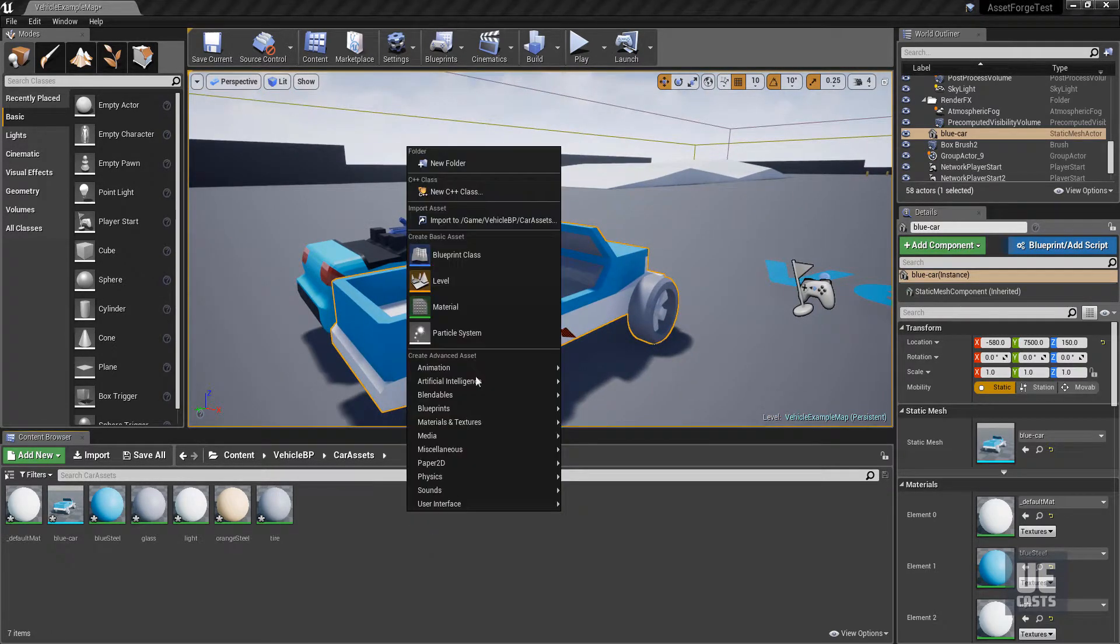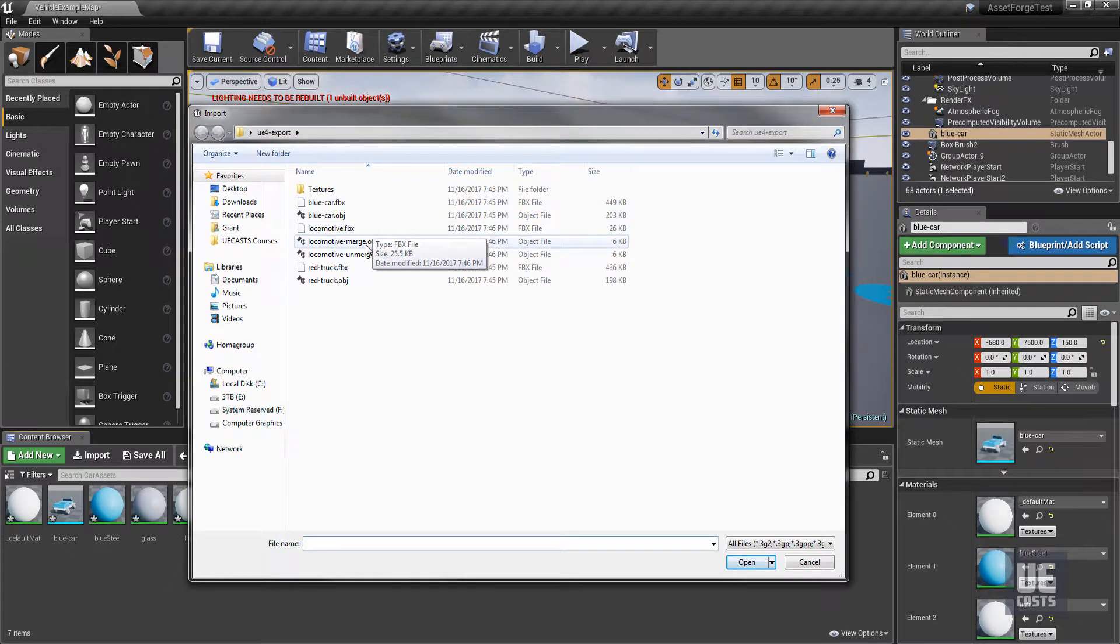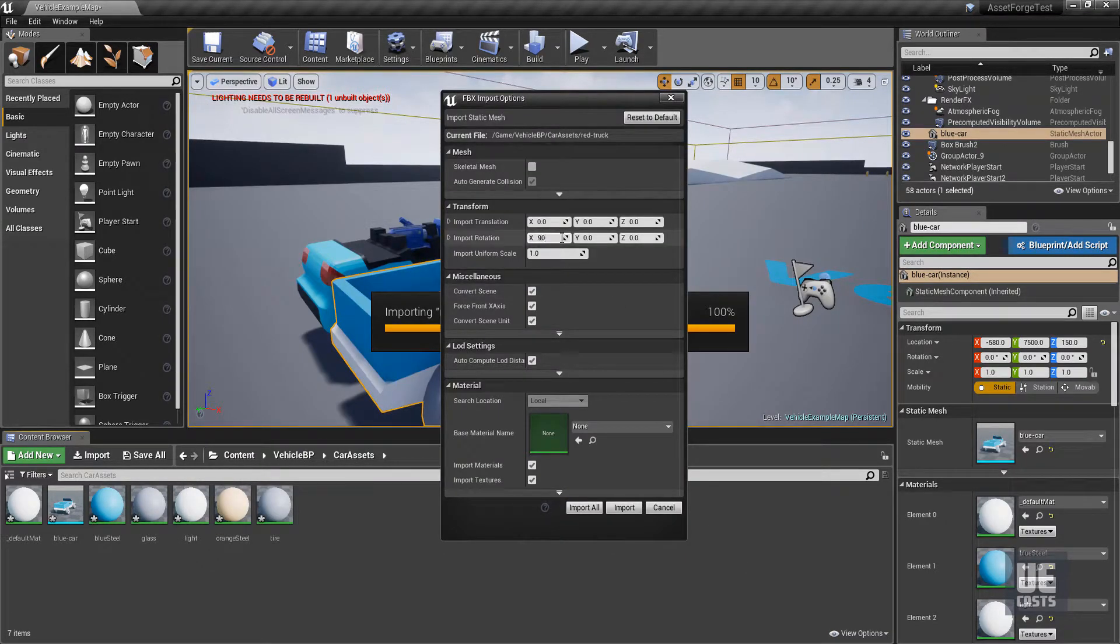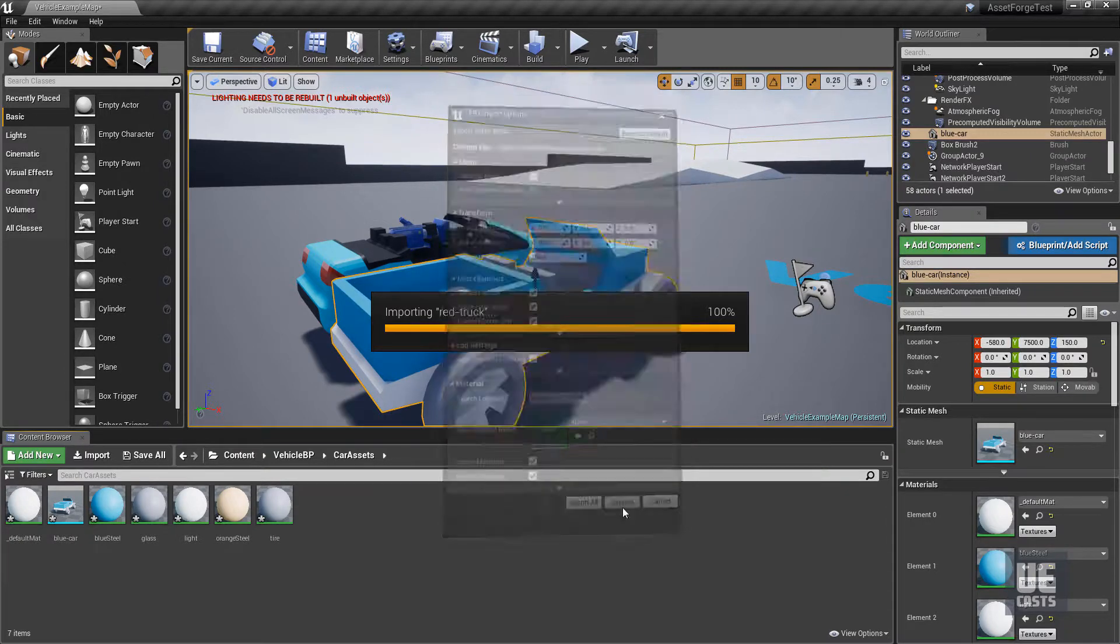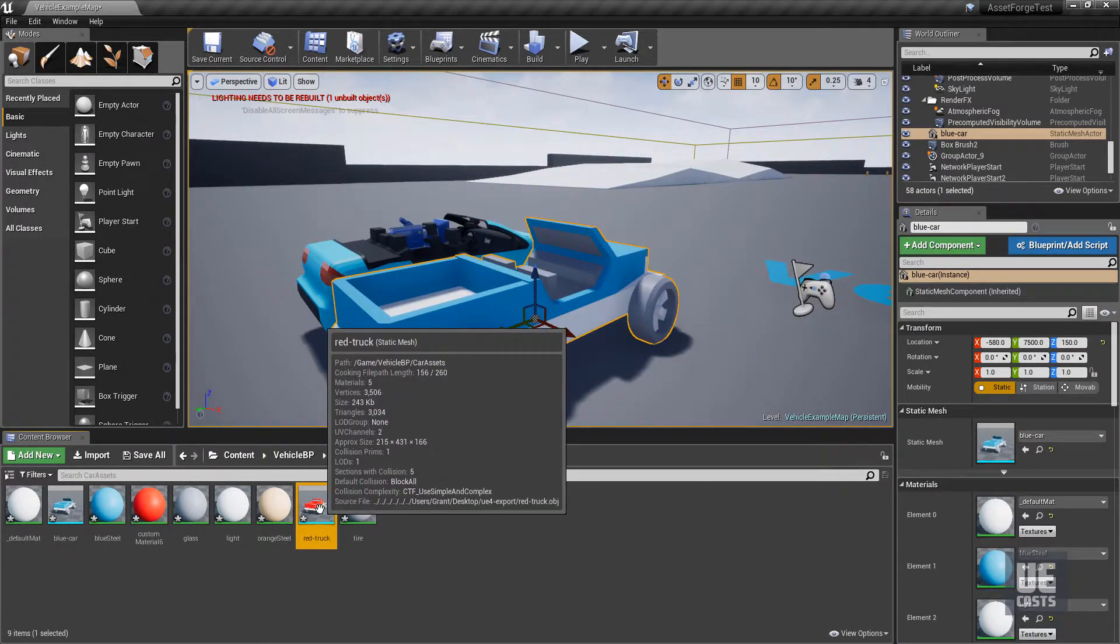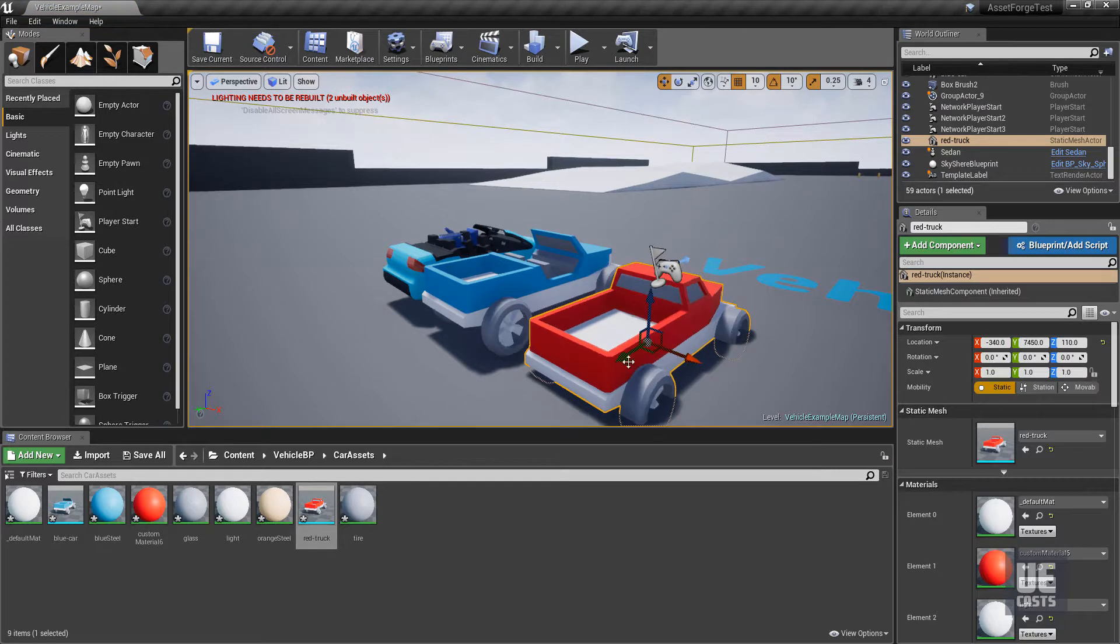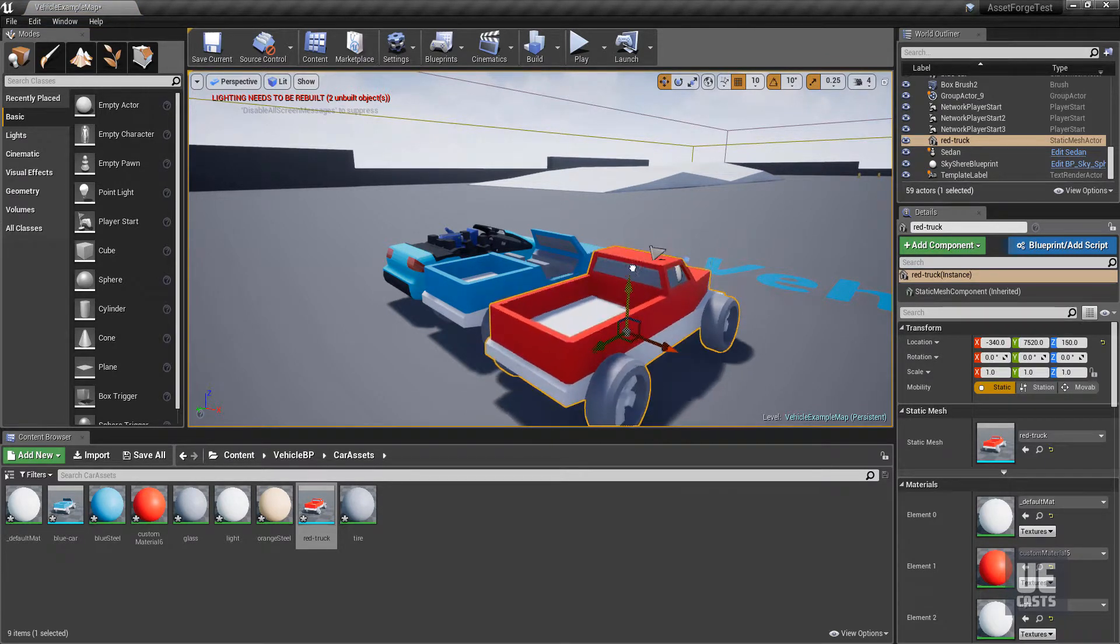Do the same for our red truck asset, setting import uniform scale to 150. Again, ignore any warnings about smoothing groups for now. Bringing our red truck into the scene as well, we see that we have another properly scaled asset that we now can use within our game.